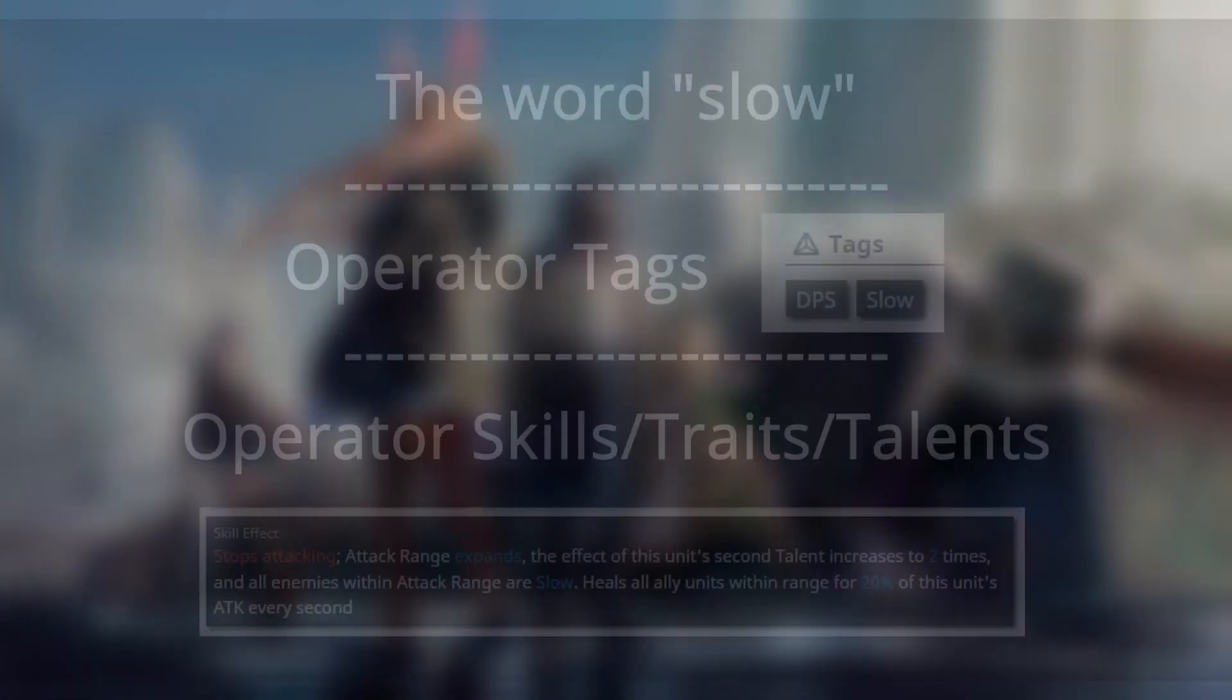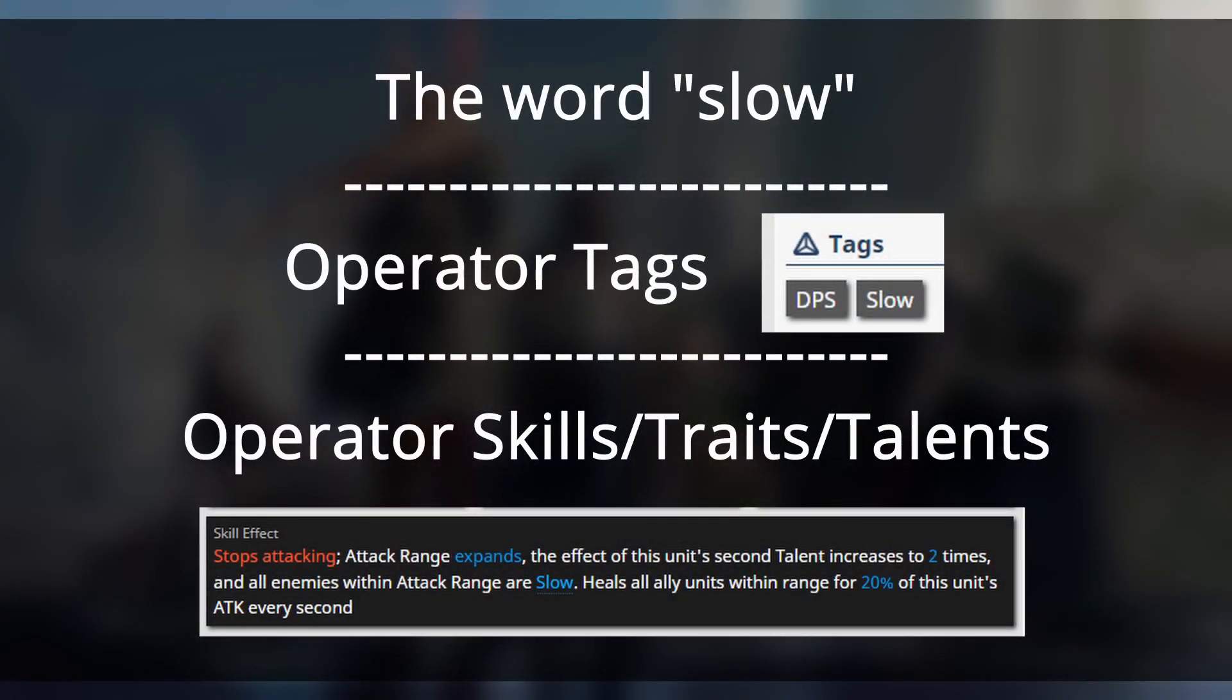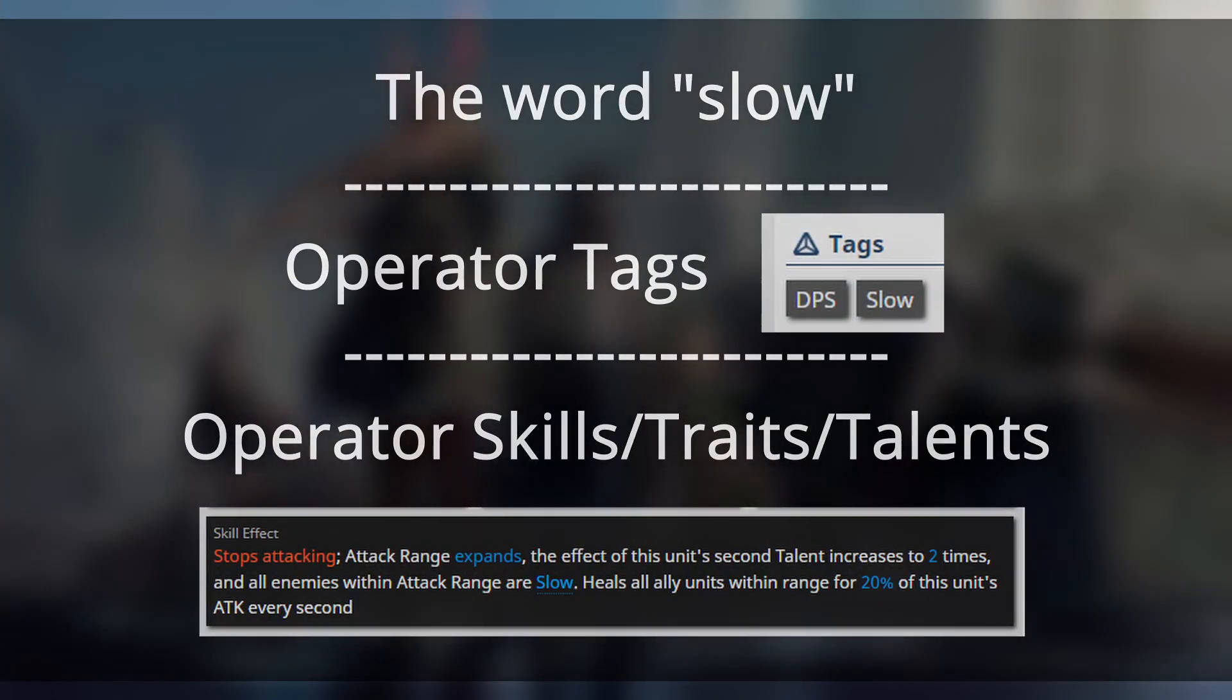So in what situations does the word slow come in? Well there's mainly three places where you see the term. In the context of operator tags, slow can be used to refer to both sluggish and movement speed reduction.